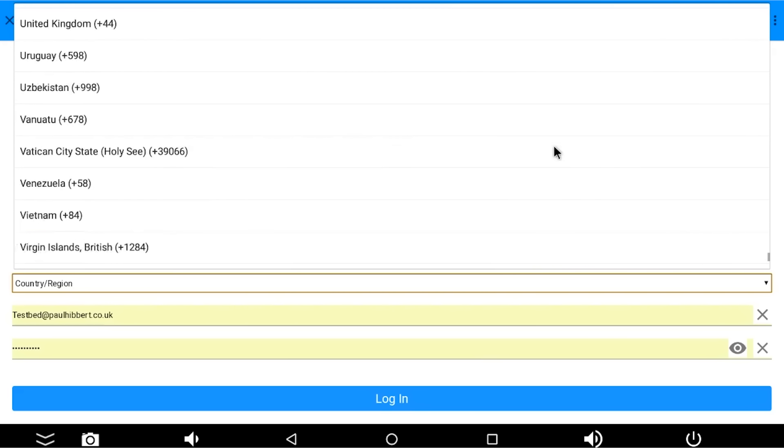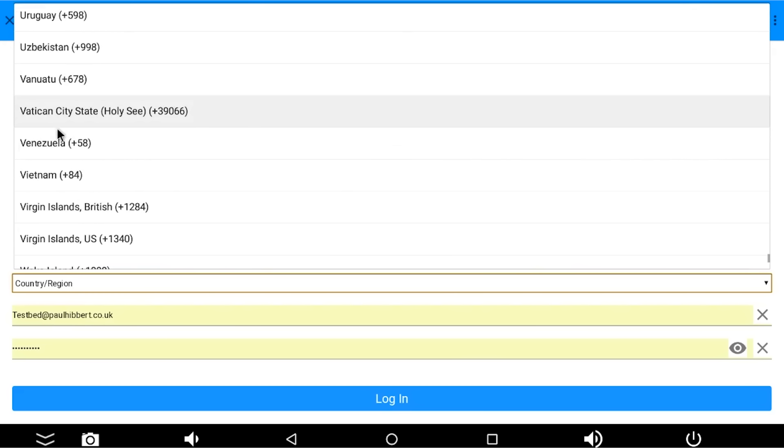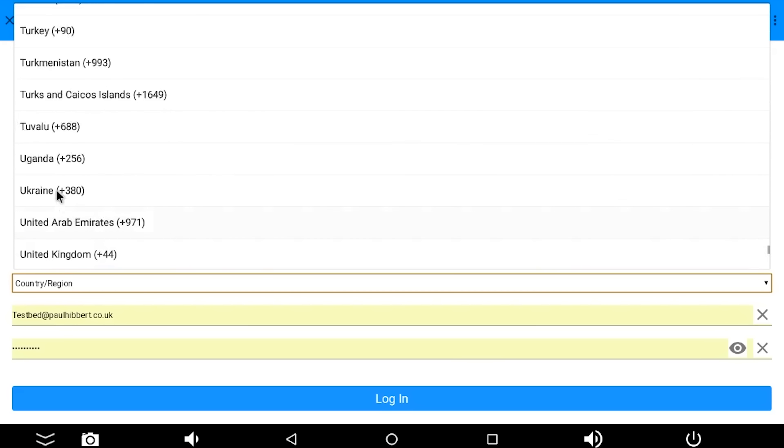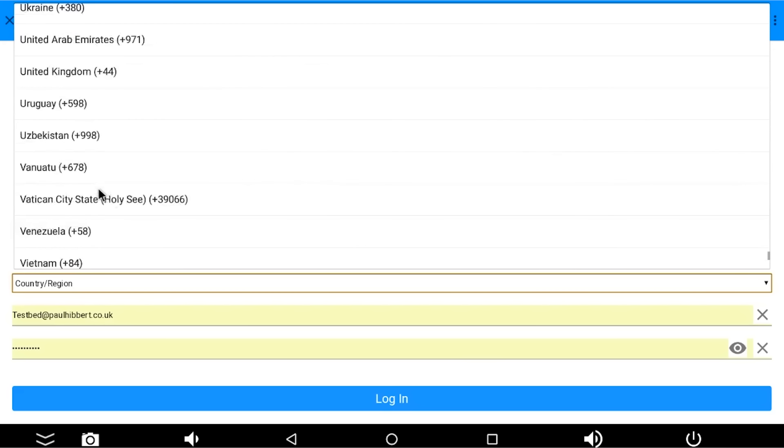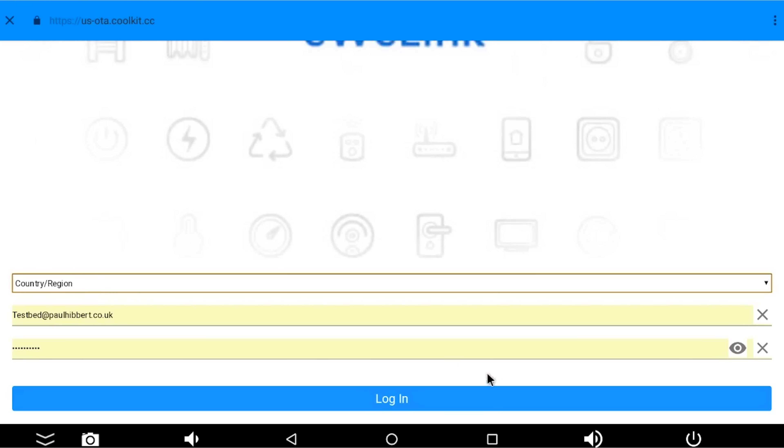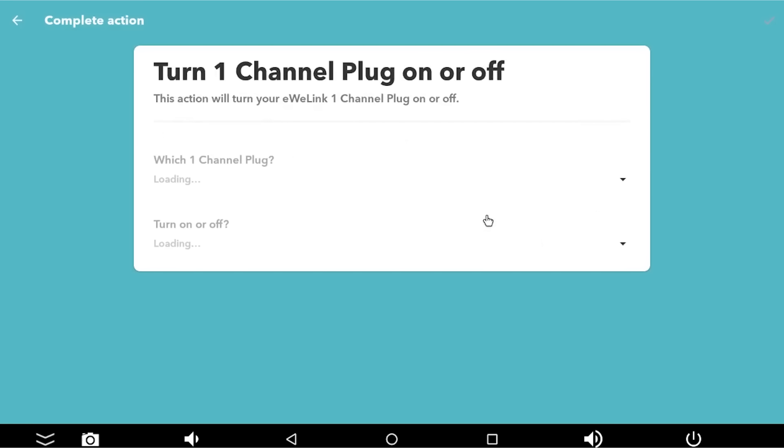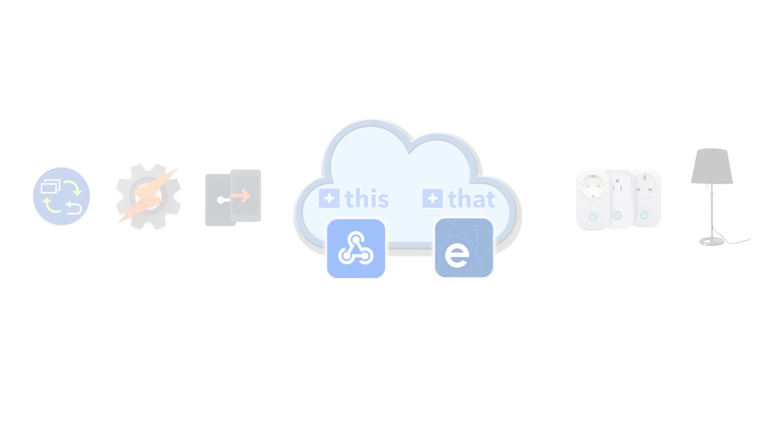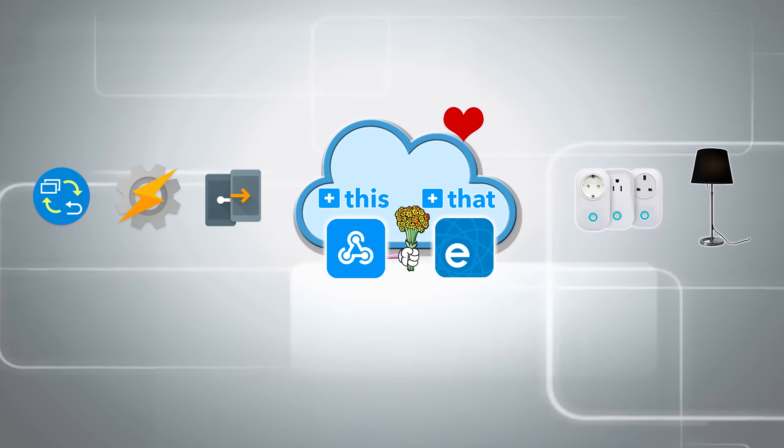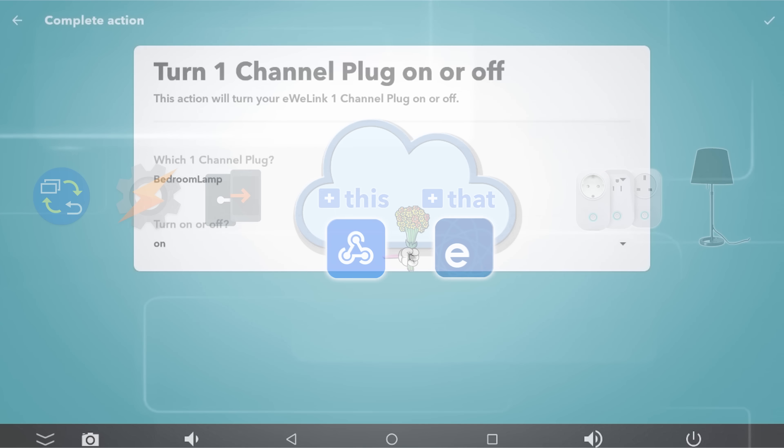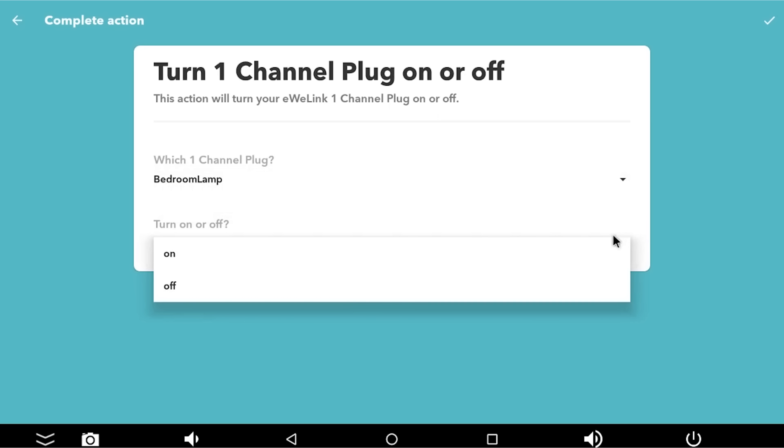So I'm going to go to the United Kingdom, of course, because that's where I live. And I'm going to log in. So I've obviously already set up my Sonoff plug sockets in eWeLink, and you can see that IFTTT immediately finds them. So IFTTT now, because it's able to log in to eWeLink because they are now connected, can find my bedroom lamp and it can turn it on or off.